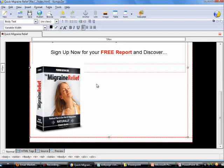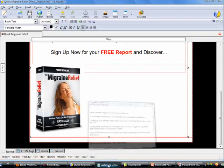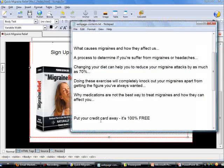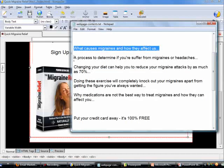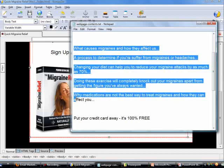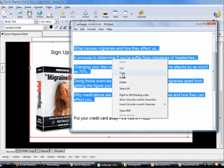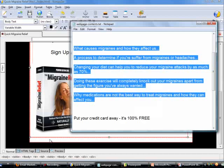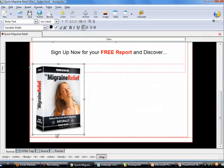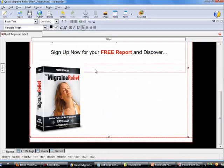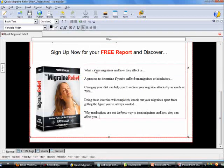Now let's go back to my Notepad to copy some contents to insert into Composer. Highlight this chunk of text, right-click, select Copy, go back to Composer, and press Ctrl+V to paste the text inside here.